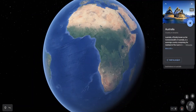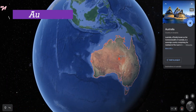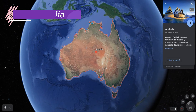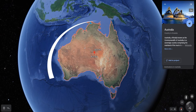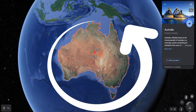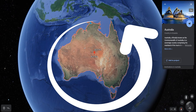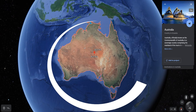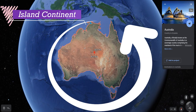Australia is the smallest continent in the world. It lies in the Southern Hemisphere and is surrounded by oceans and seas on all sides, so it is called an island continent.